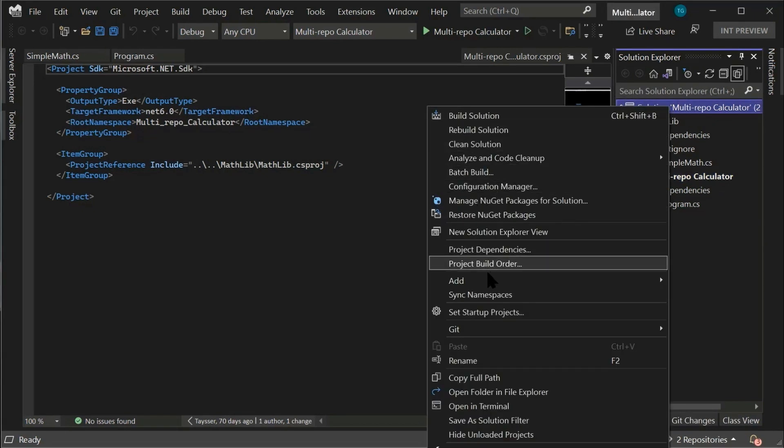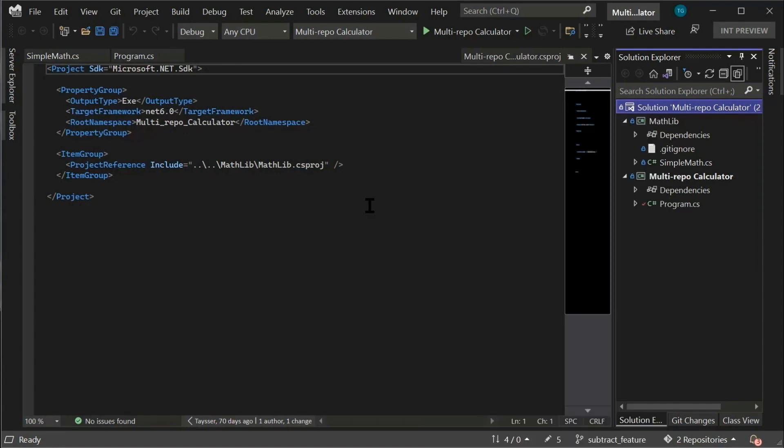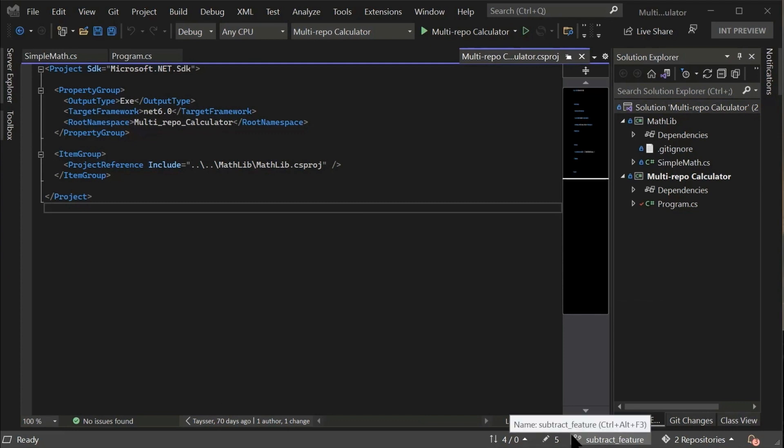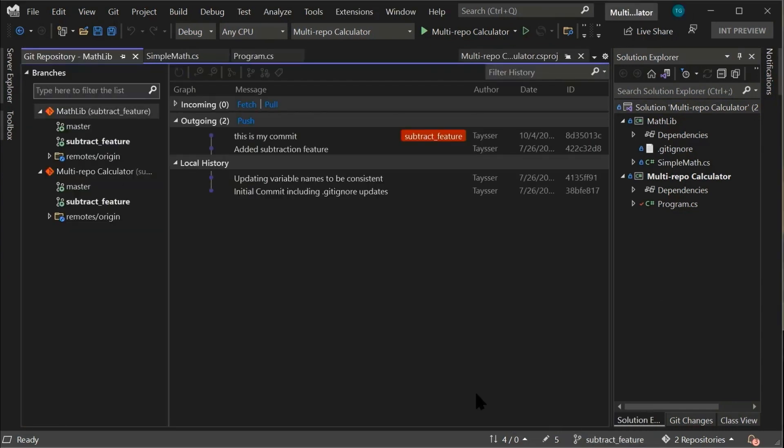You can also get started by adding projects to your solution and so as long as your projects are under source control, Visual Studio will detect them.